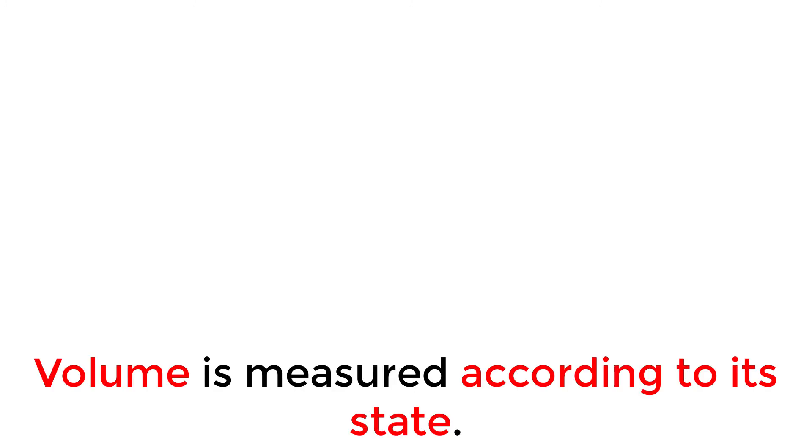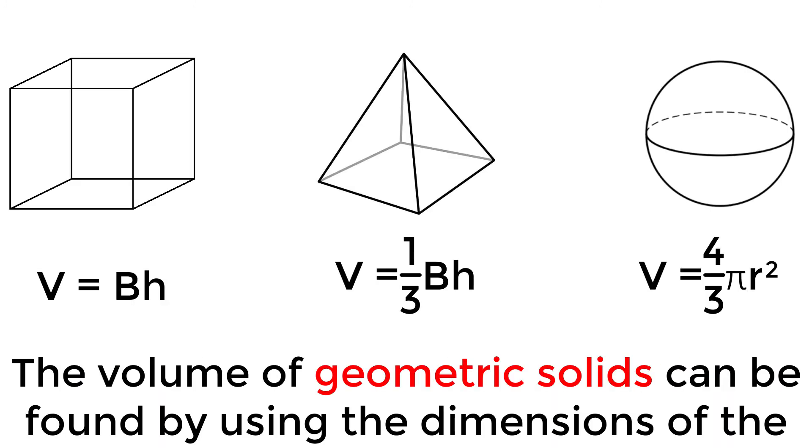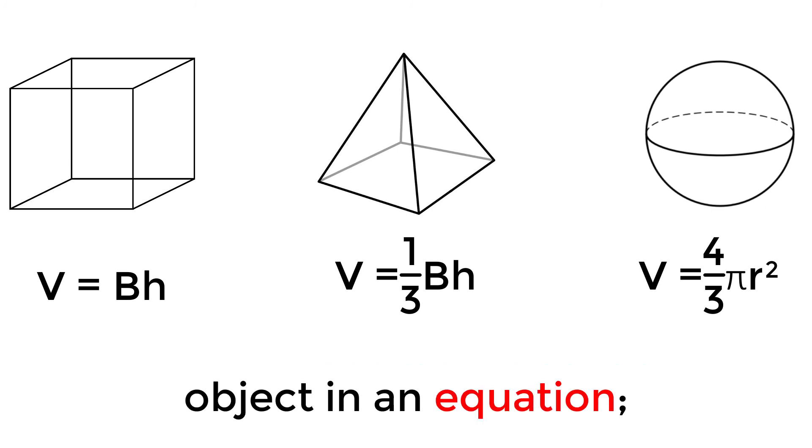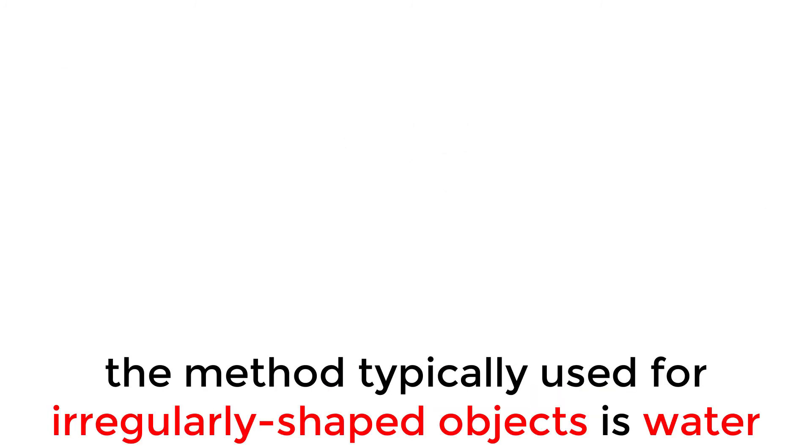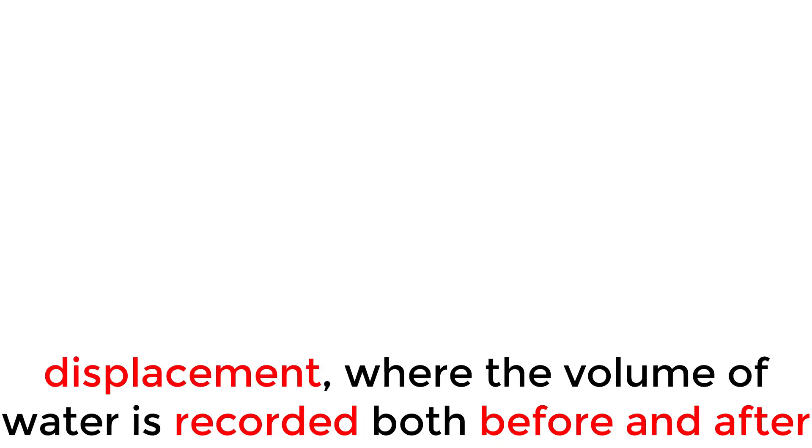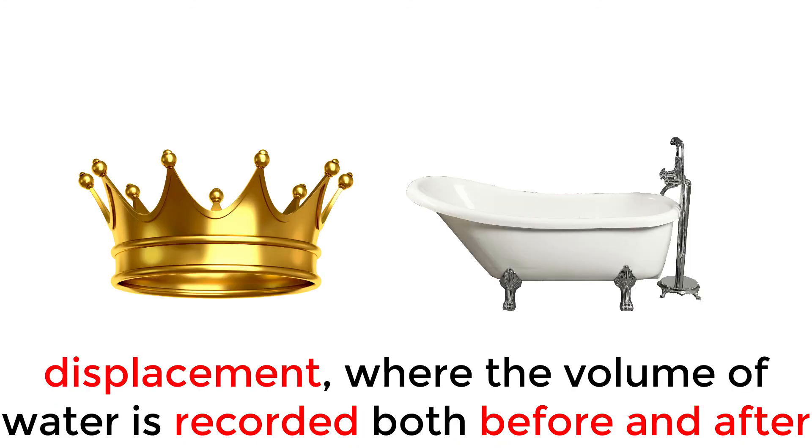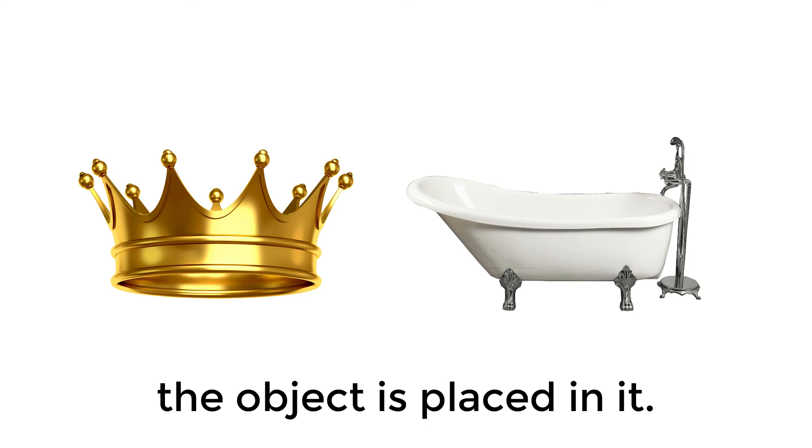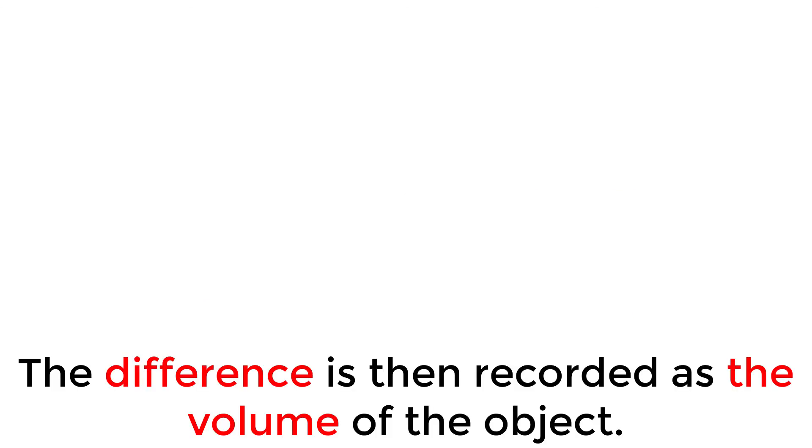Volume is measured according to its state. The volume of geometric solids can be found by using the dimensions of the object in an equation. The method typically used for irregularly shaped objects is water displacement, where the volume of water is recorded both before and after the object is placed in it. The difference is then recorded as the volume of the object.